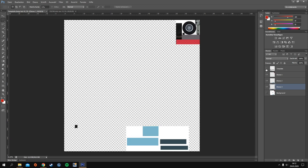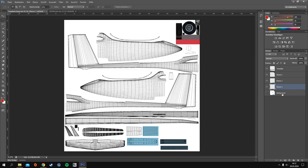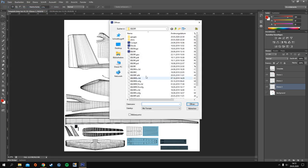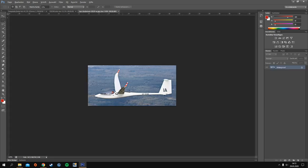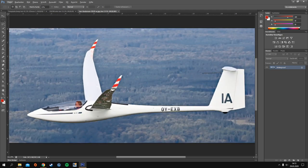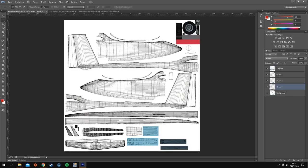Right now we just have a plain white plane with nothing on it. I'll open the reference photo of the plane we want to paint today. We want those nice red lines on the winglet, the stripe below the canopy, and you can see it has solar panels as well, so we'll copy those too.